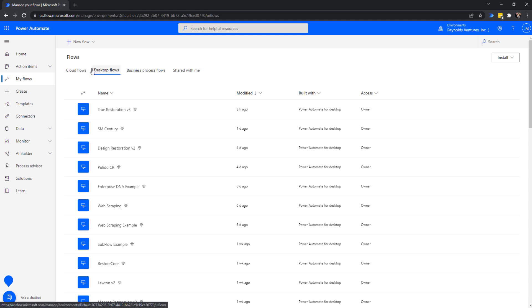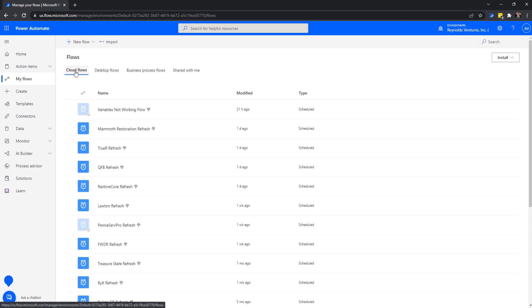For today's video I'm concentrating on Cloud Flows, because in order to schedule a desktop flow, what I do is schedule these desktop flows to run during the night. That way, when I wake up in the morning, the Power BI refresh schedule is turned on. These flows are downloading the data I need to import into Power BI Desktop, so those refreshes have the updated data.